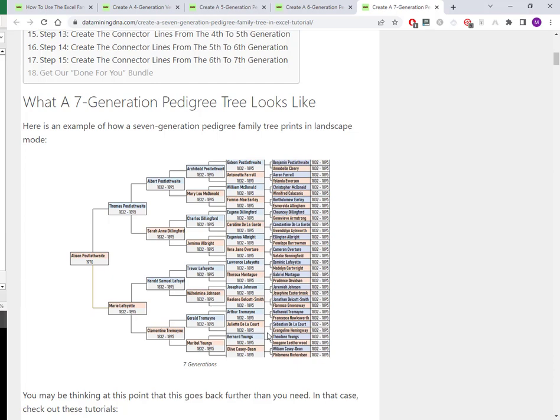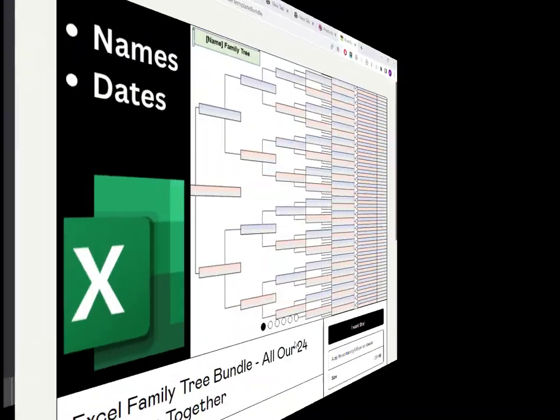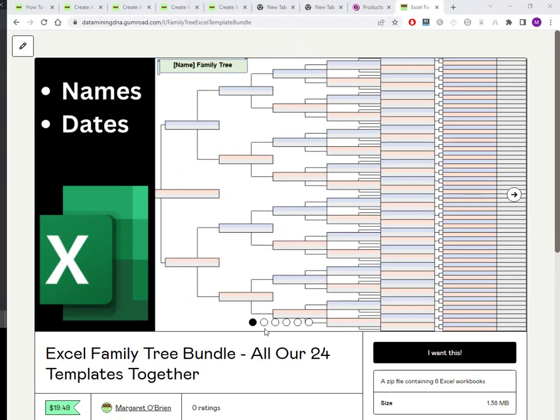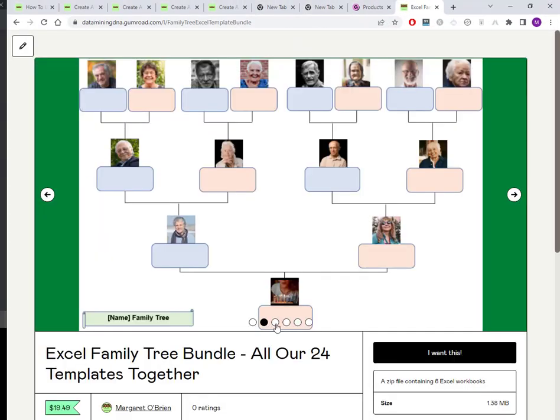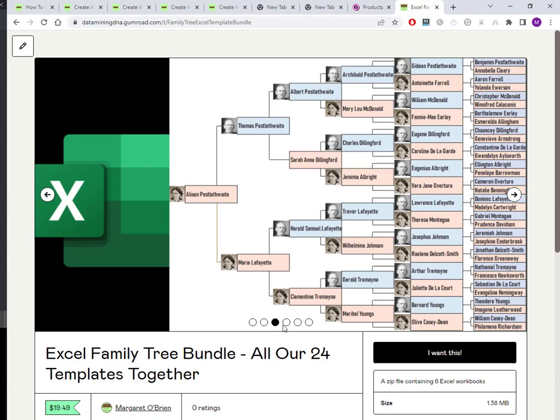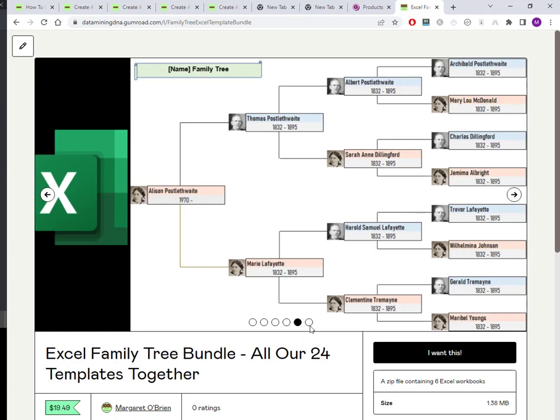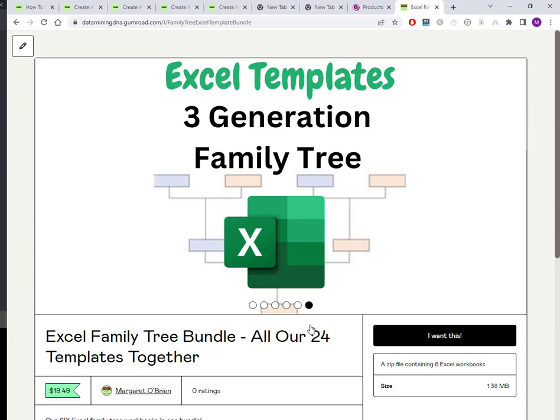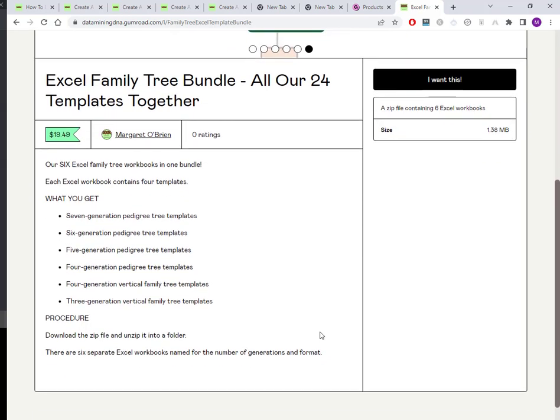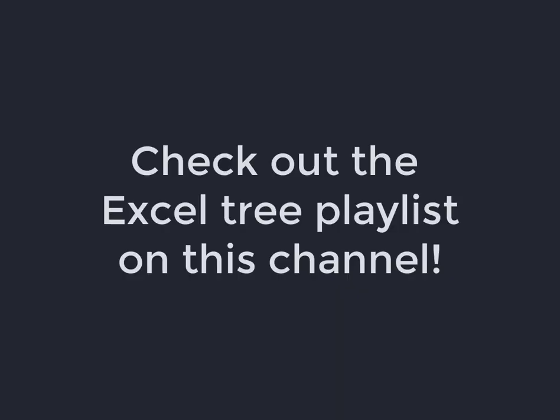All of these different trees, seven generation, six, five, four generation, we put together over 20 templates of all the different options into a single bundle that's available for sale on our Gumroad store. I will also put a link to that in the description below. But if you want to do it yourself, just follow through the tutorials and you'll get there with a little bit of pointing and clicking and dragging. It'll take you possibly about between an hour and an hour and a half to create the more complex trees.